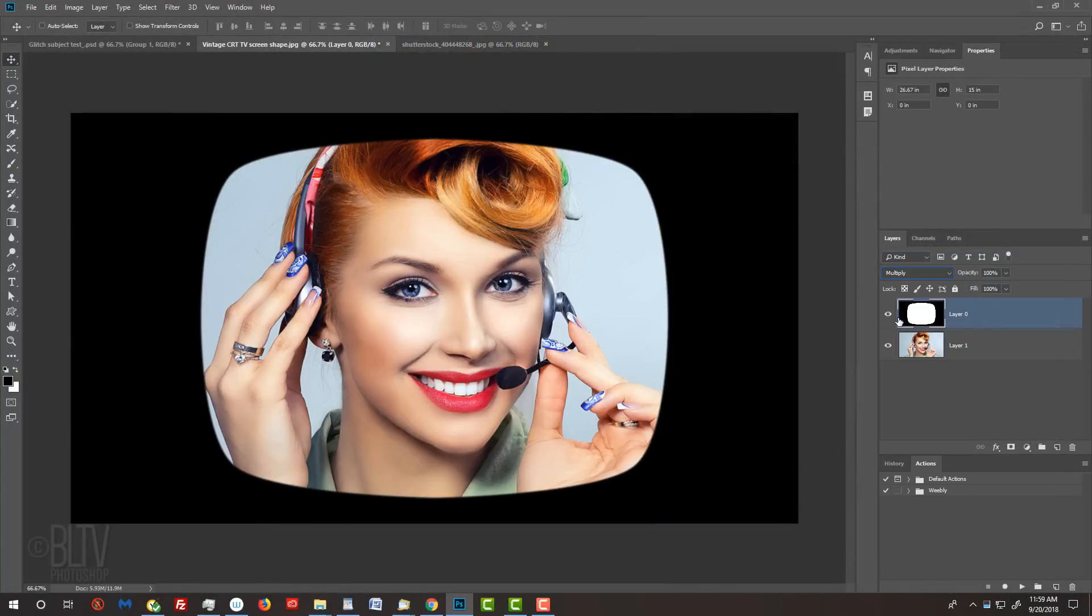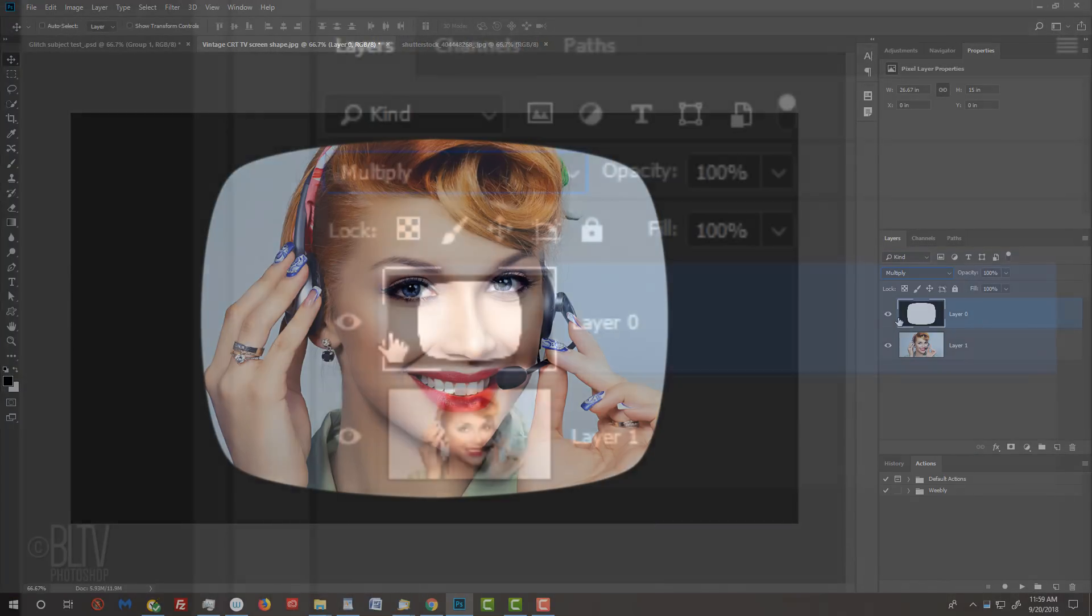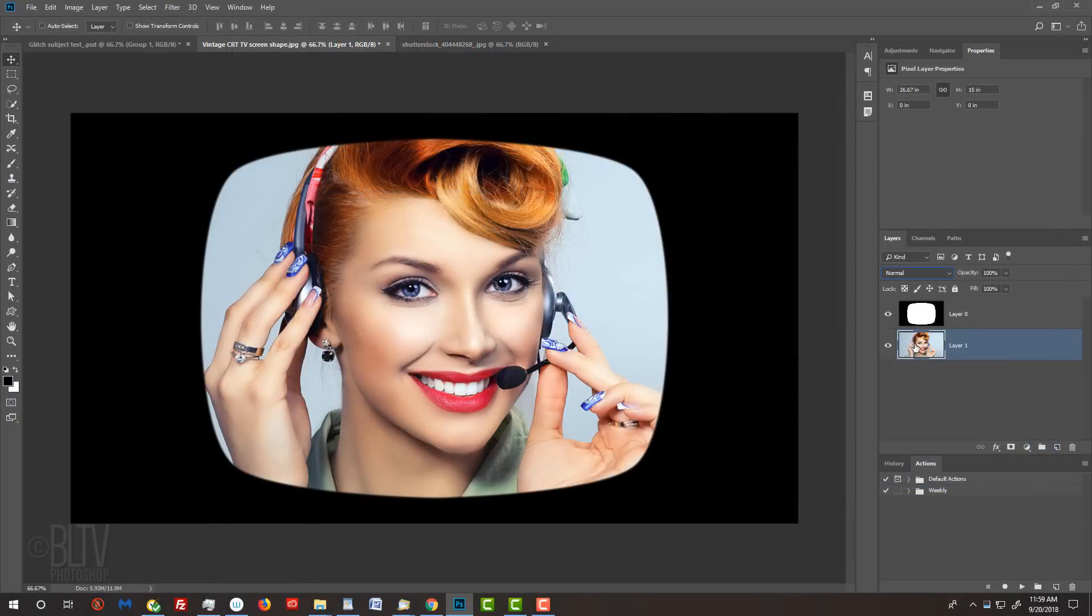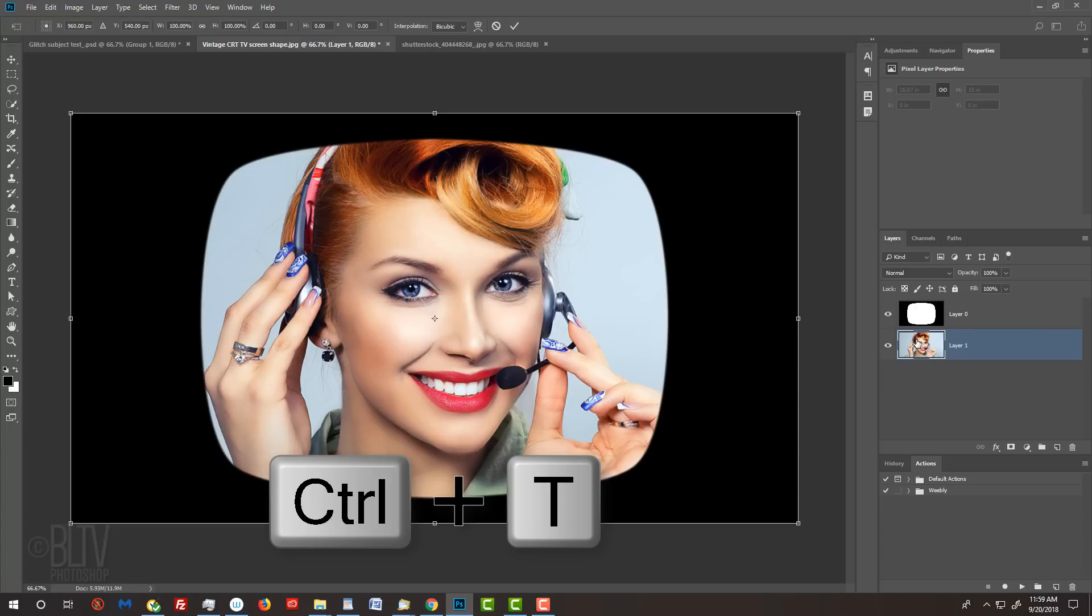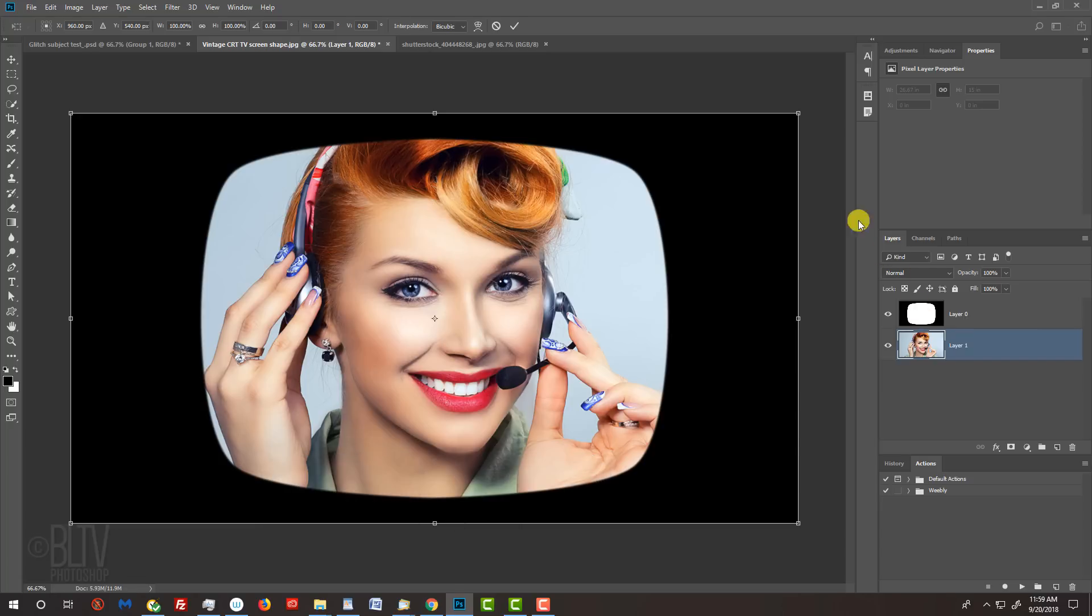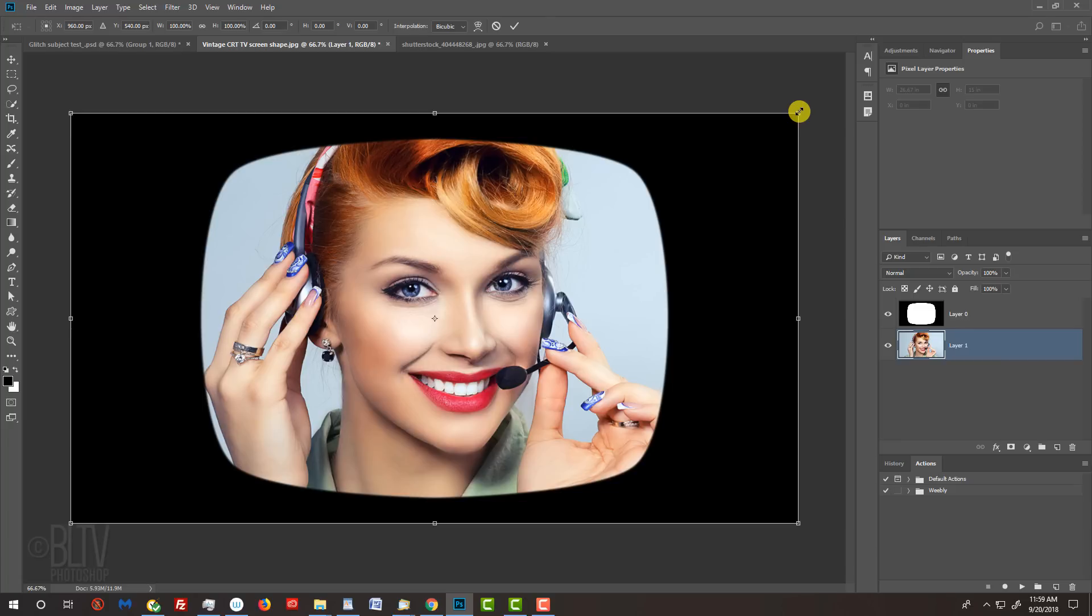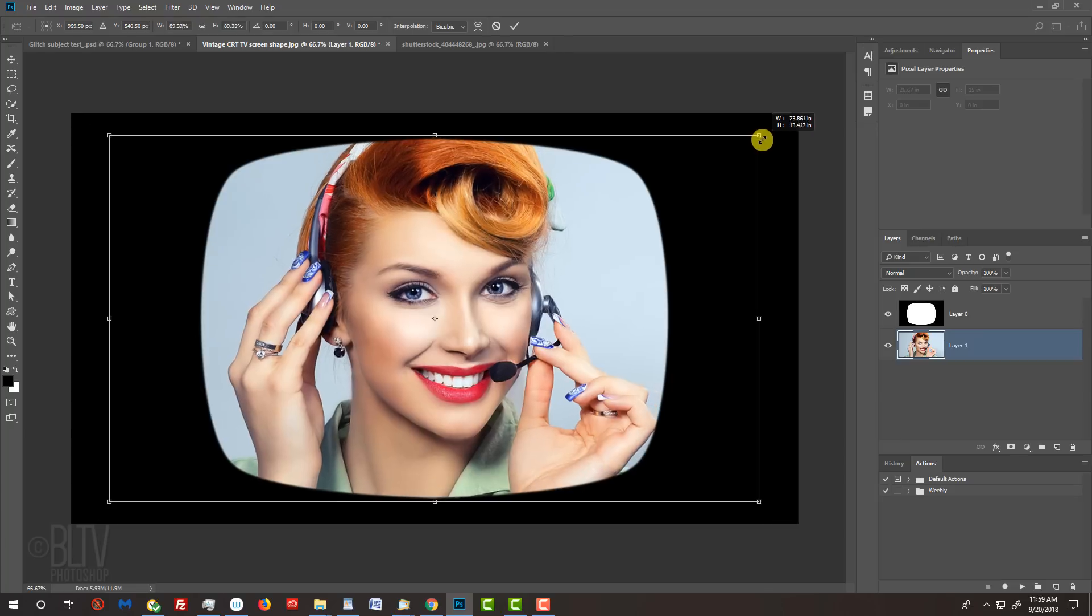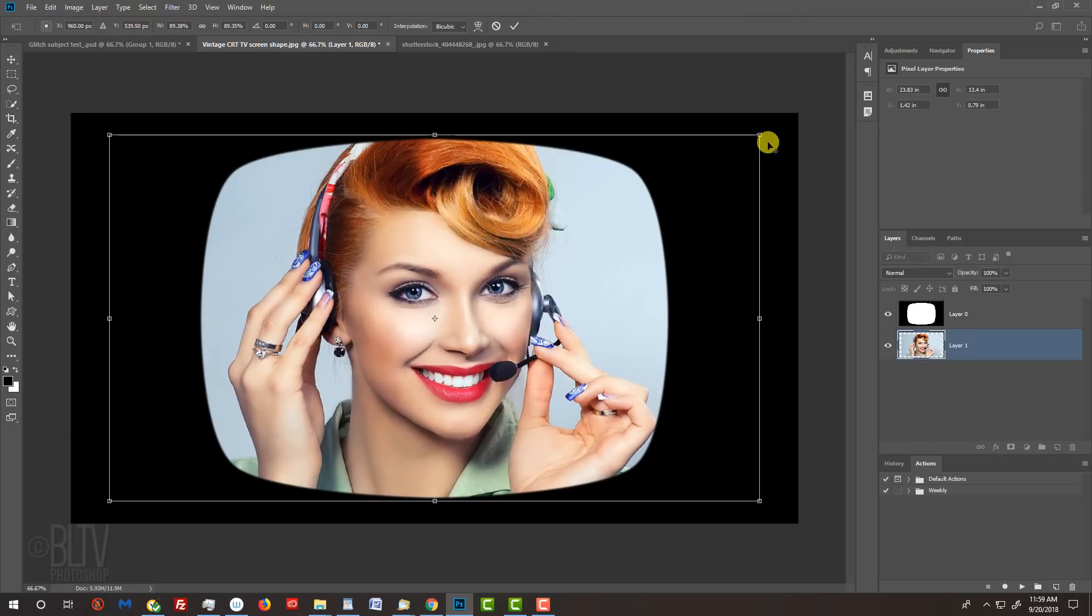If you want to resize your photo inside the shape, make your photo active and open your Transform Tool by pressing Ctrl or Cmd T. Go to a corner and when you see a diagonal double arrow, press and hold Alt or Option plus Shift as you drag it in or out. Then press Enter or Return.